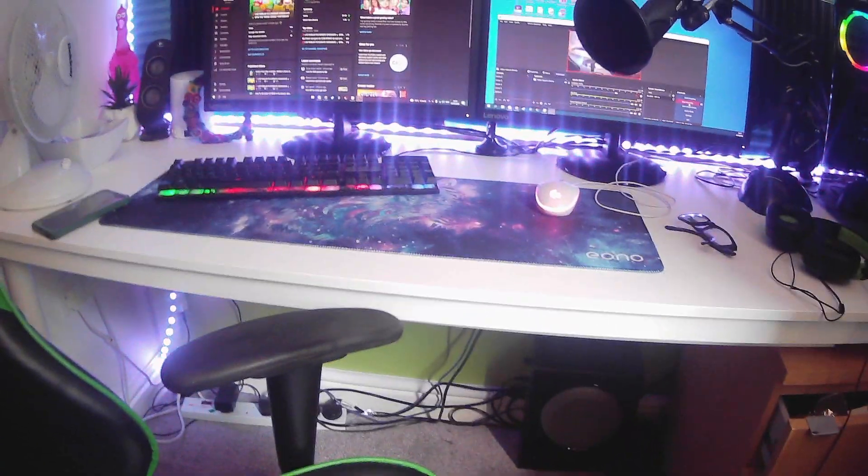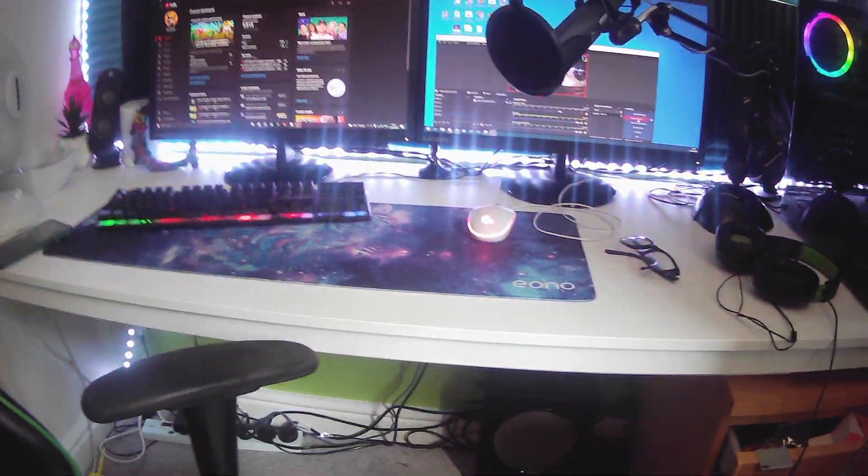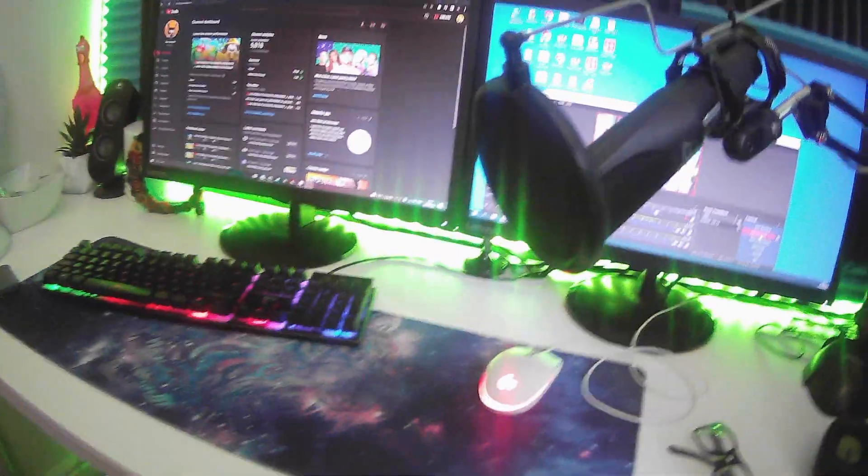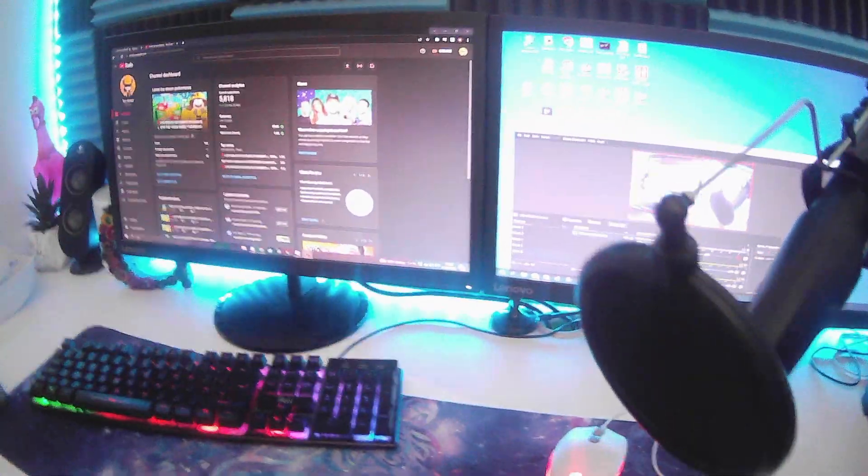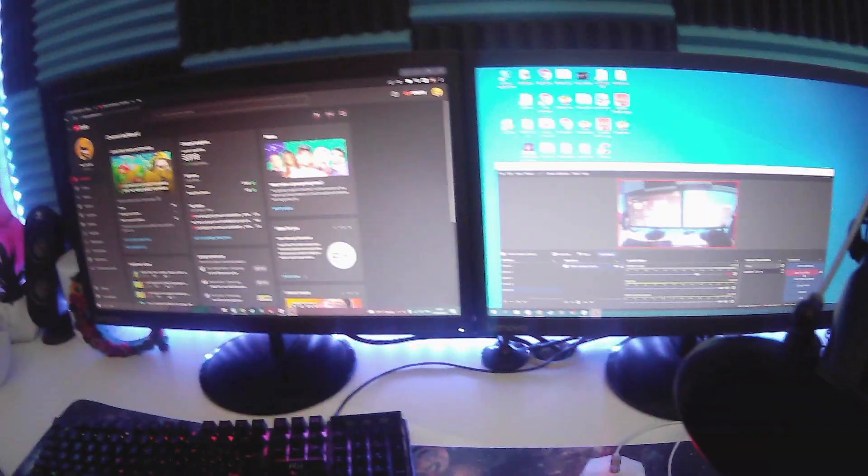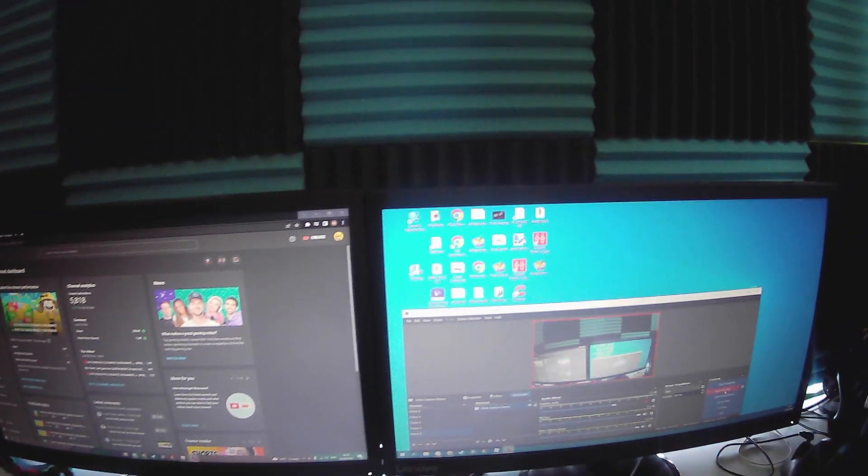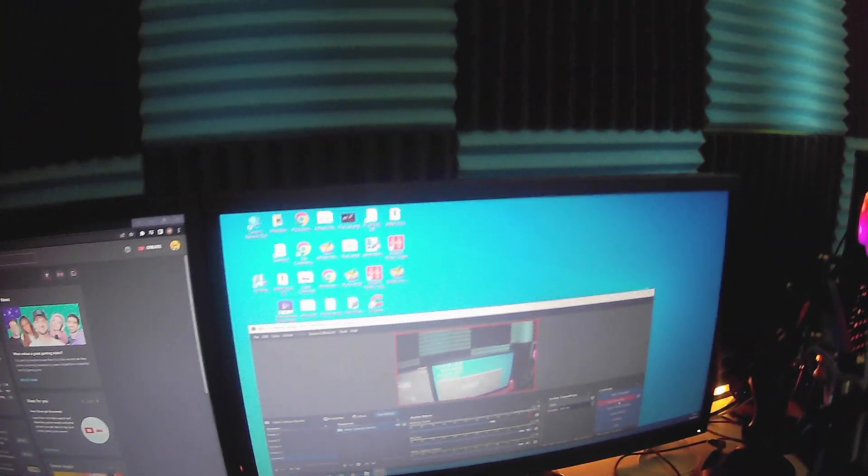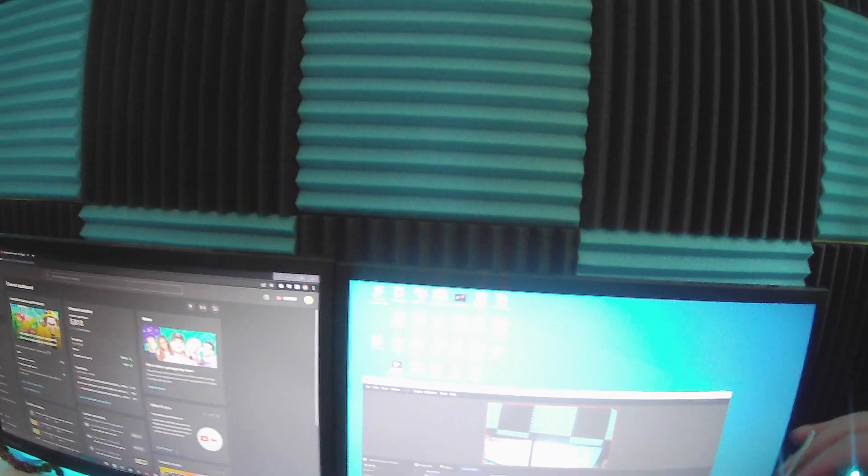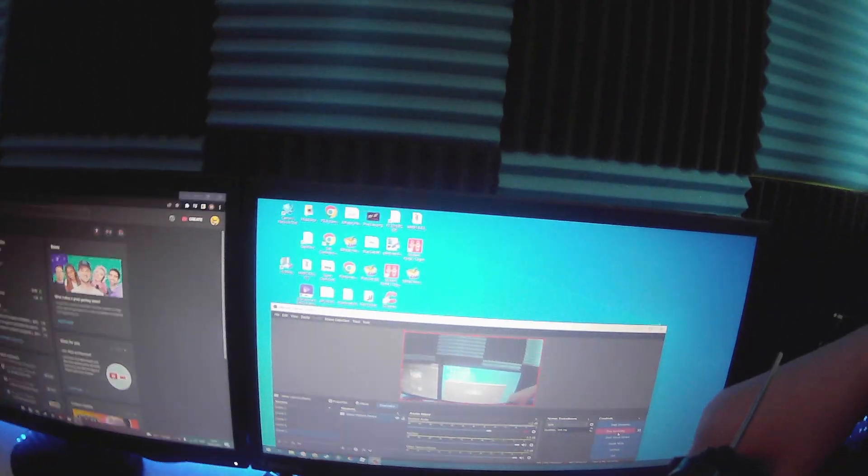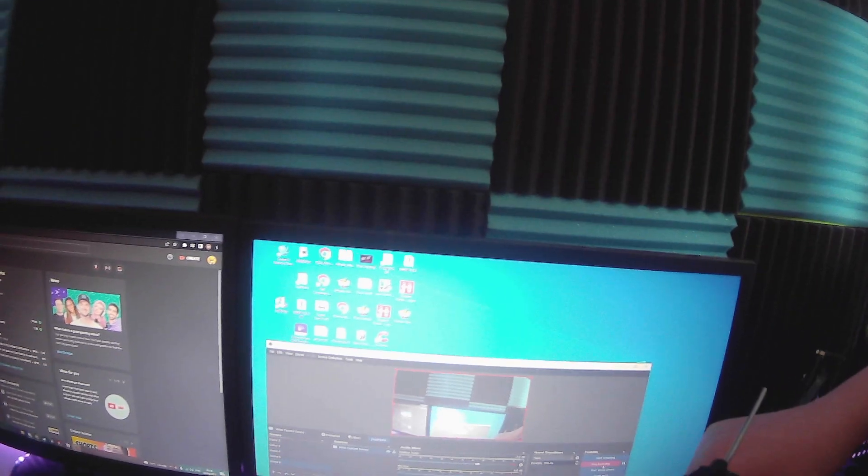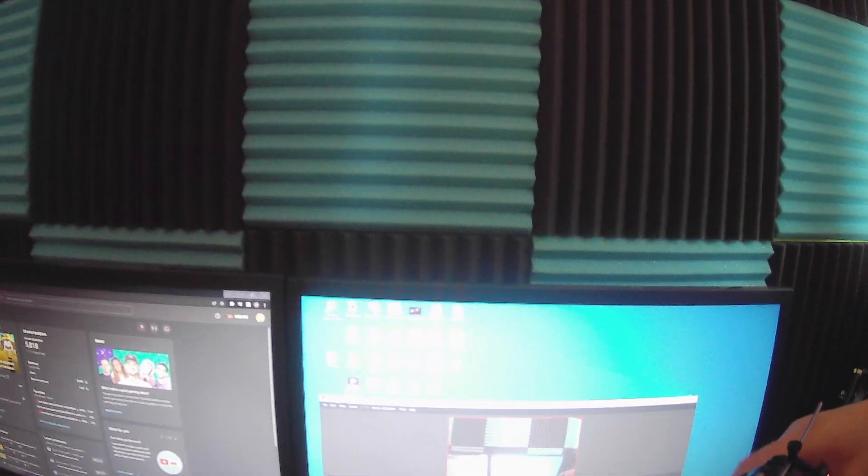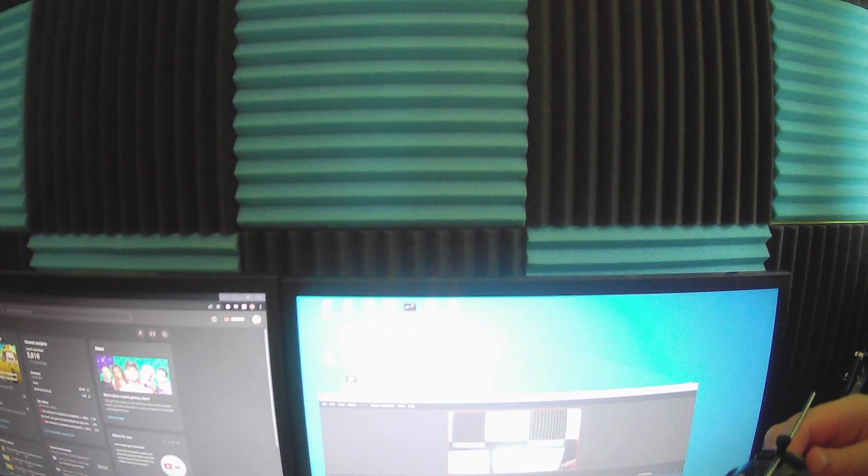All right, what is going on guys, welcome back to another video. In today's video we're doing the new updated setup tour for 2022. If the microphone quality is a bit bad, it's because I'm recording off my usual microphone and I'm stood a bit far away from it, so it might not capture well.